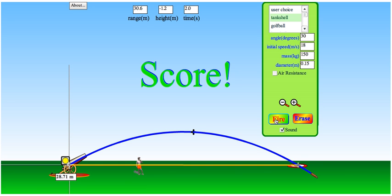Hopefully by watching this you'll get a bullseye on the test. Next, we'll take a look at figuring out the maximum height of the projectile in the next video.